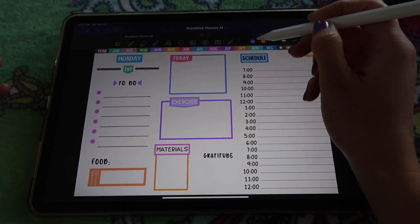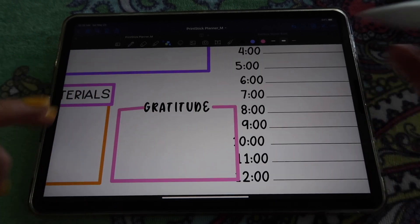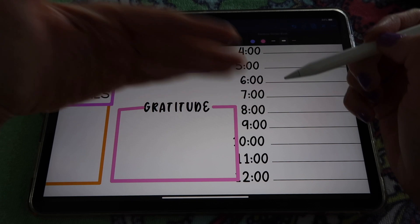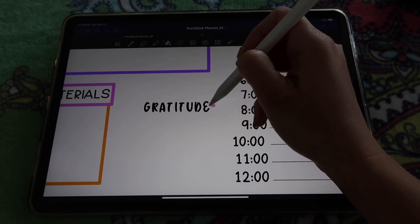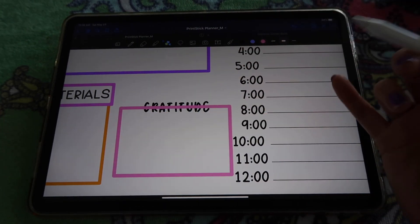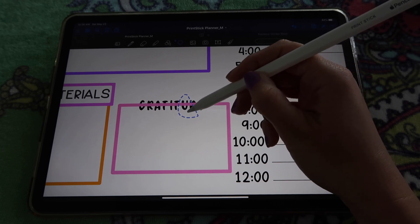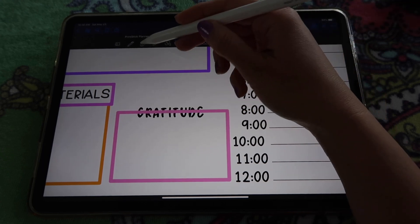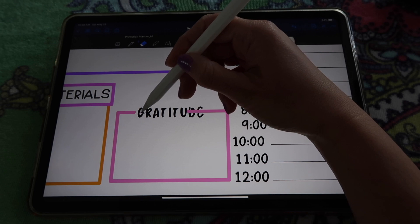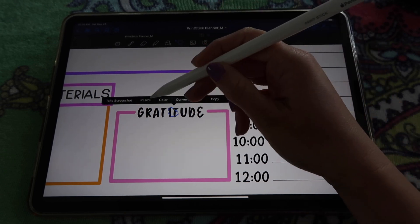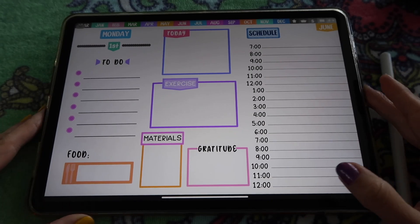If GoodNotes won't create a straight rectangle with just three sides, I found it much easier to draw a complete closed rectangle — GoodNotes recognizes you meant a rectangle if you actually close the shape. Once you do that, you'll have a small extra line, so go to your eraser, make sure 'Erase Entire Stroke' is turned off, and delete just the parts you don't need. Then adjust the word label and you're done.